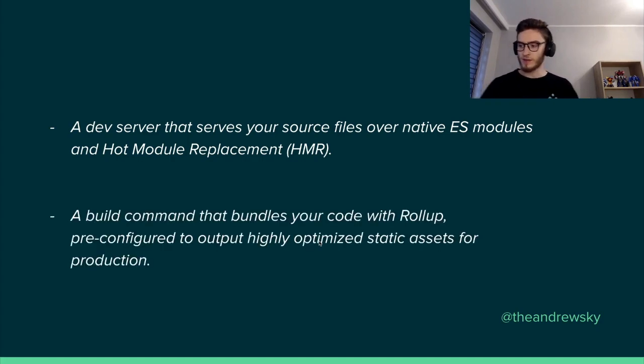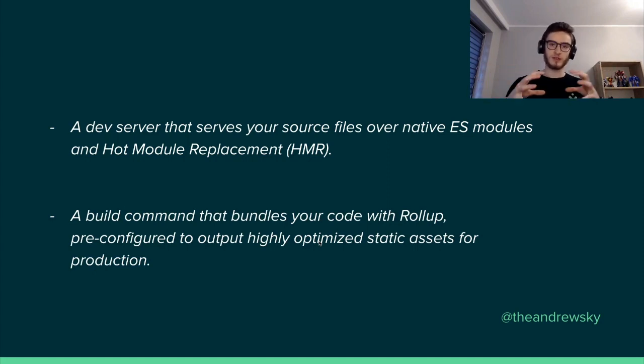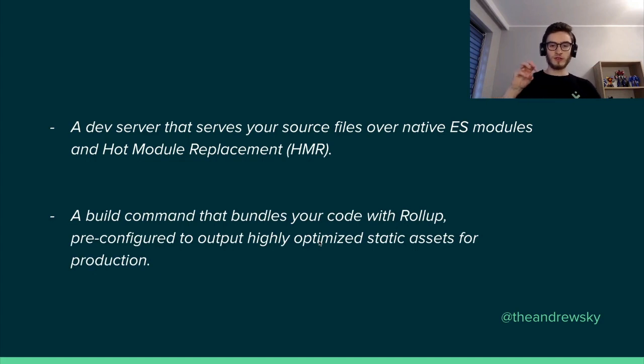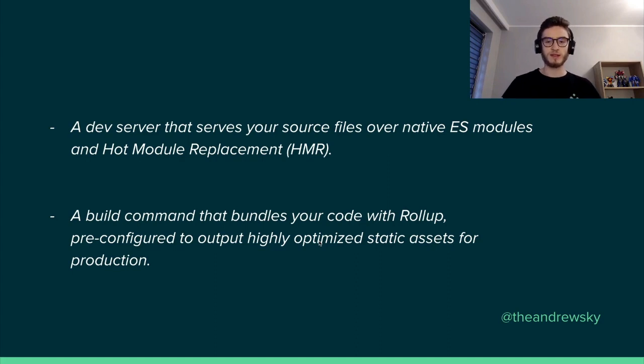And the second one, which is a build command that bundles your code using Rollup, that is pre-configured to output highly optimized static assets for production.